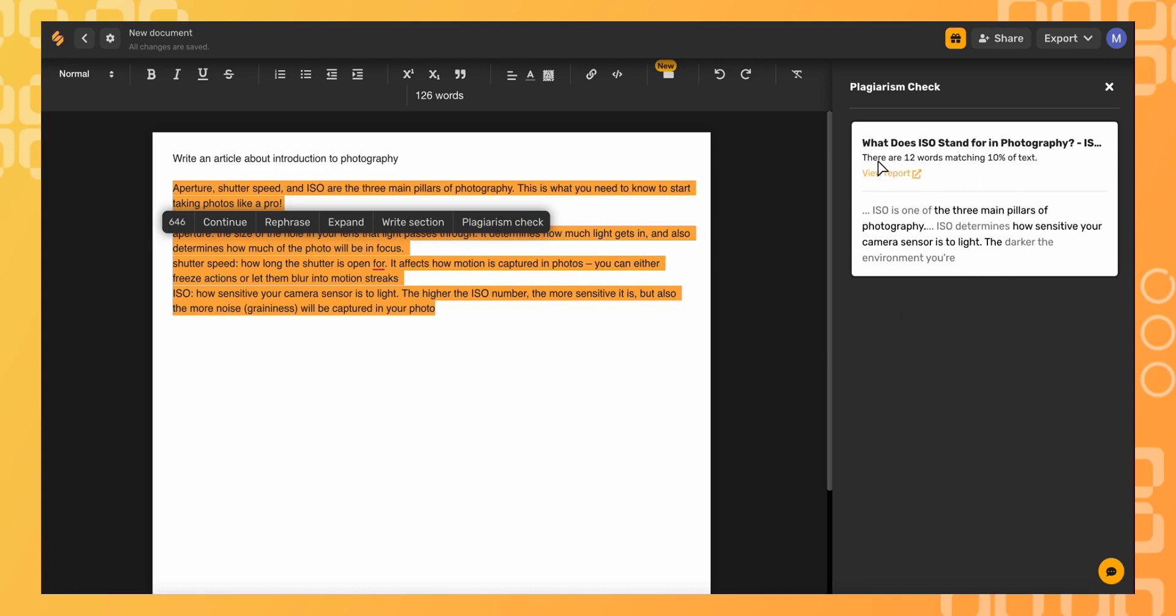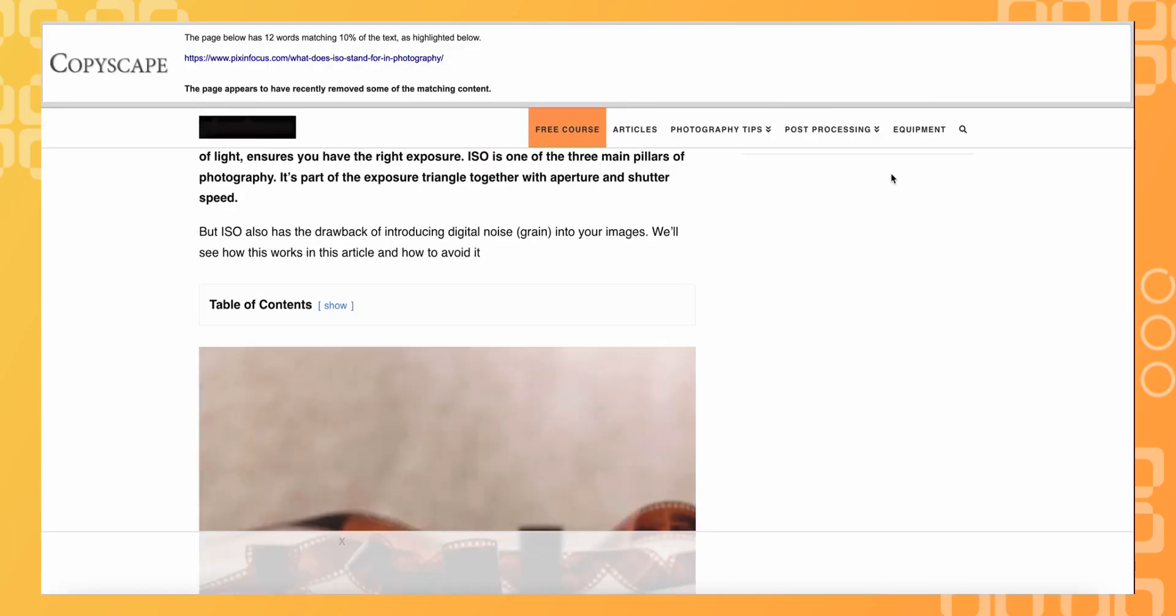Here you'll be able to see the number of matching words and view the report or source where this copy is showing up.